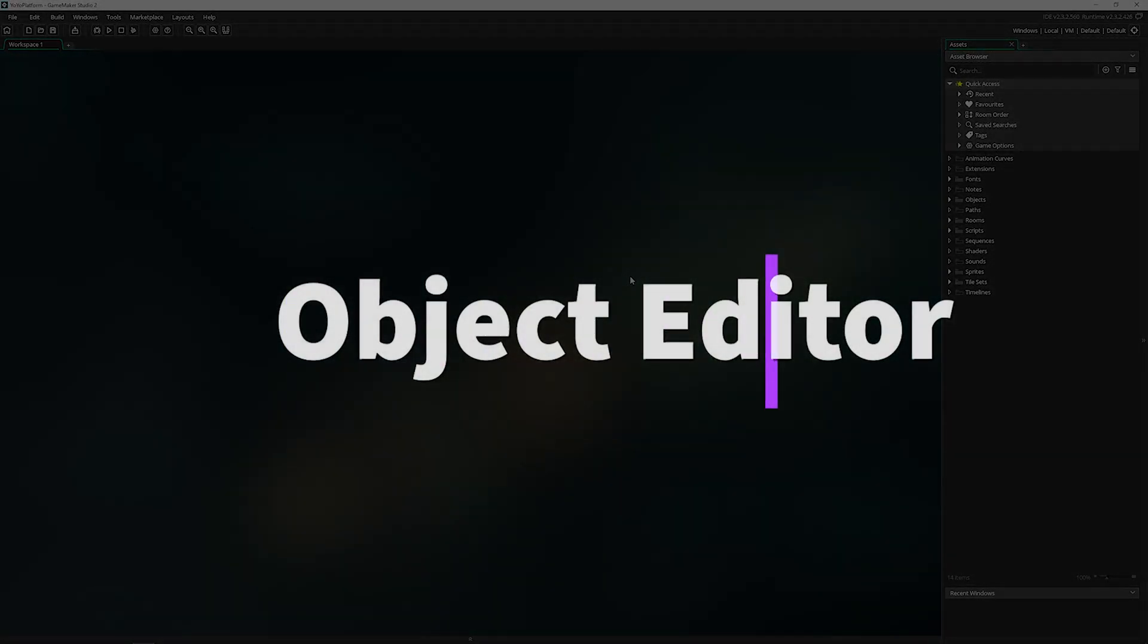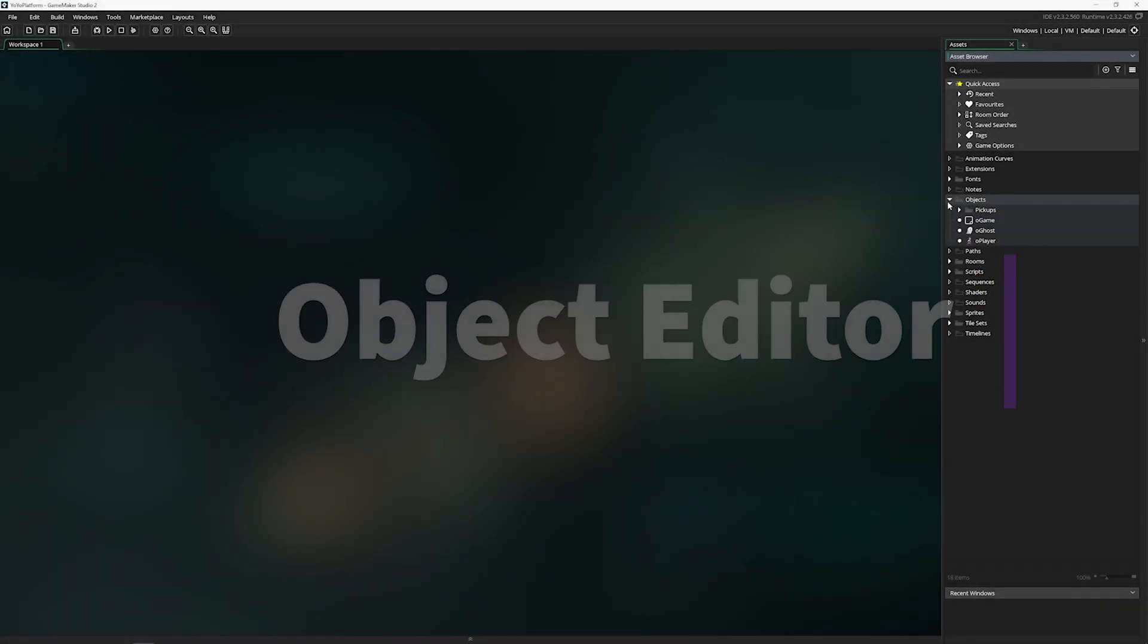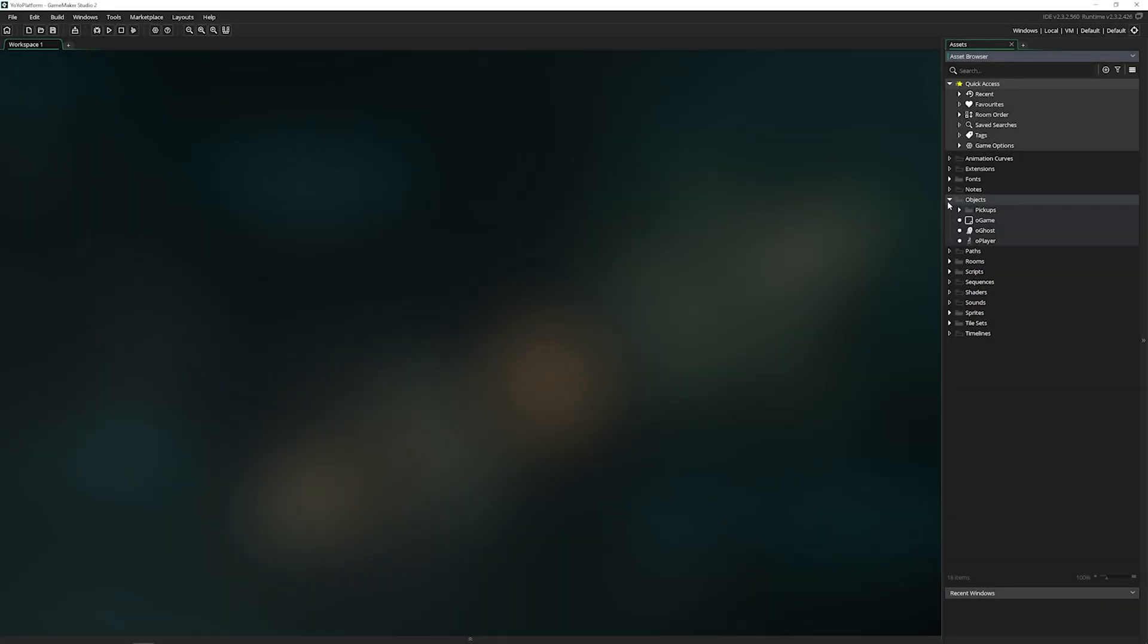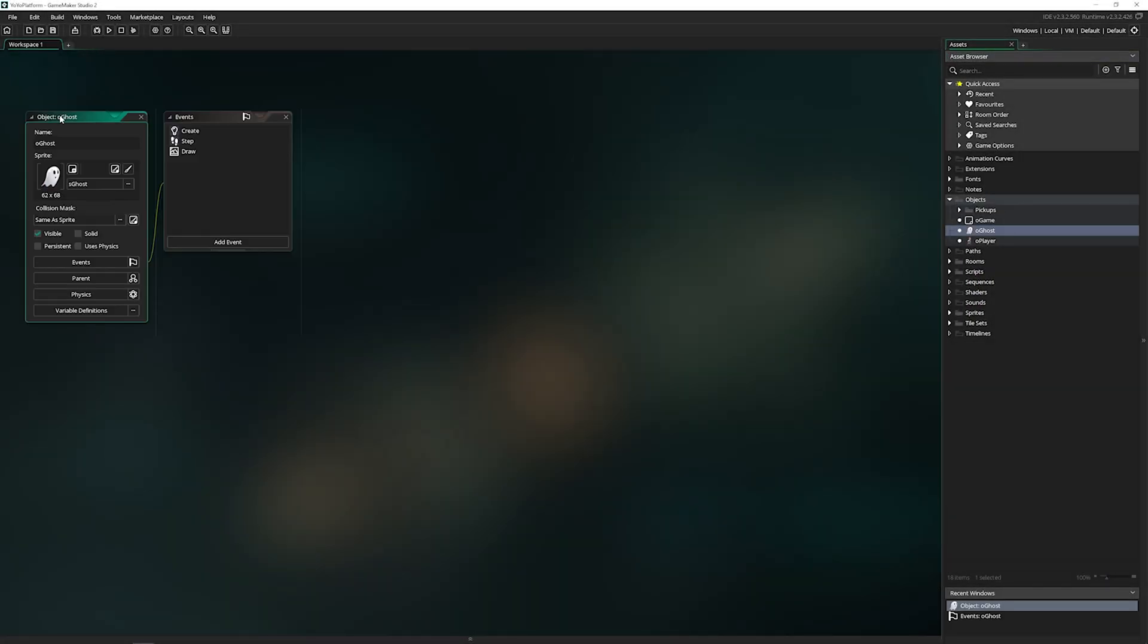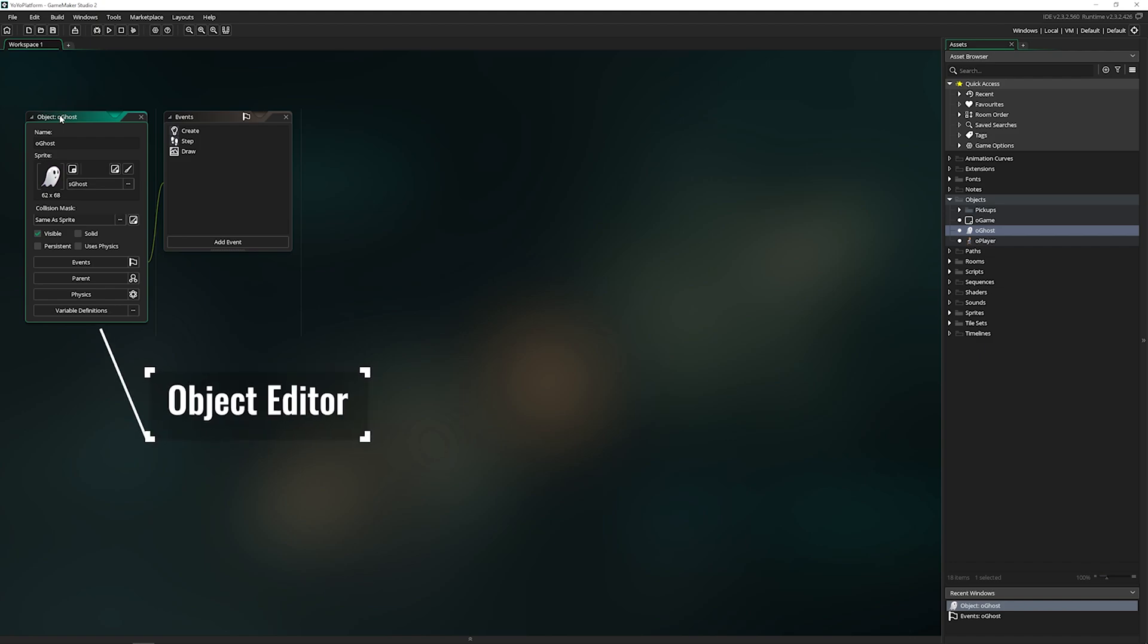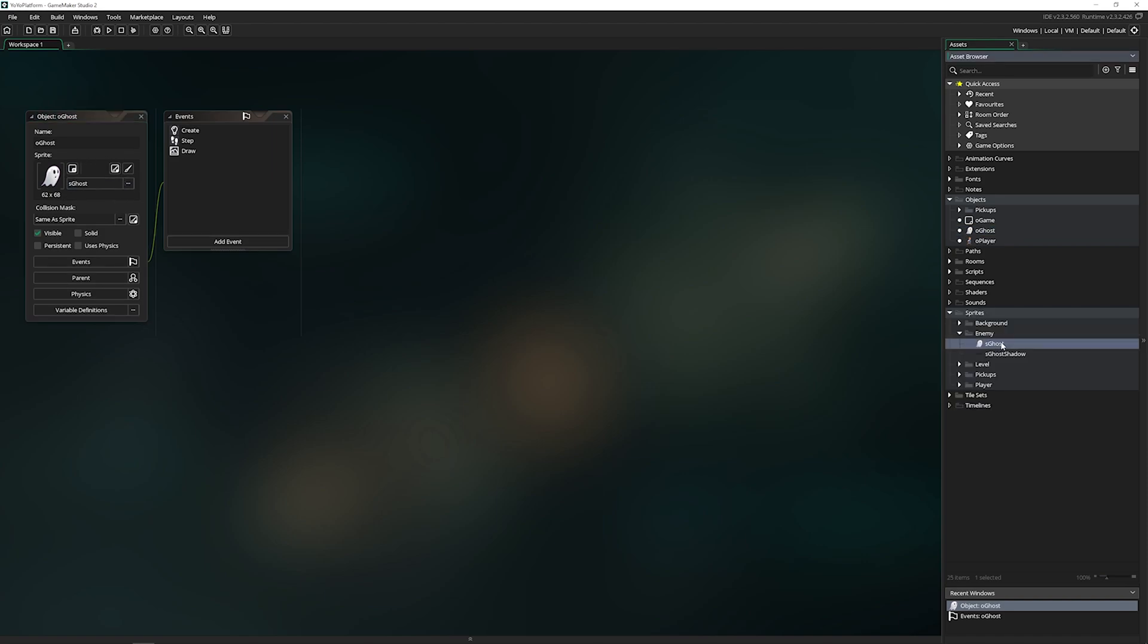Today we're going to be covering the object editor. Objects are kind of the lifeblood of every game. Inside the object editor we can rename it, we can assign or edit the sprite, drag a sprite from the assets and put it onto the object editor.